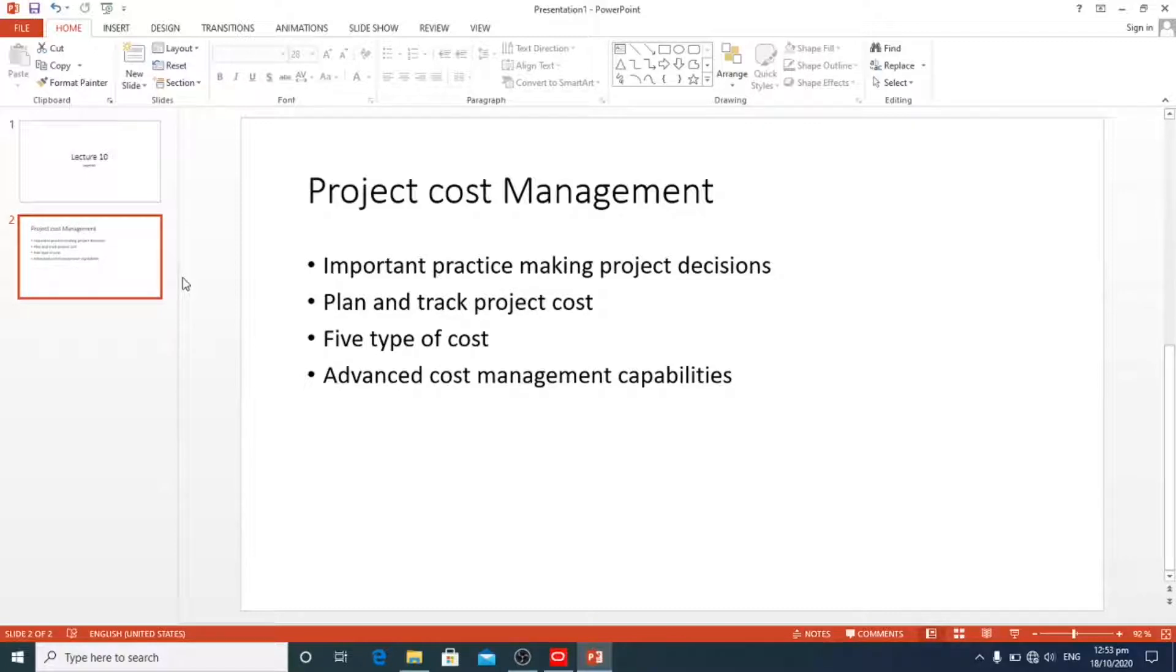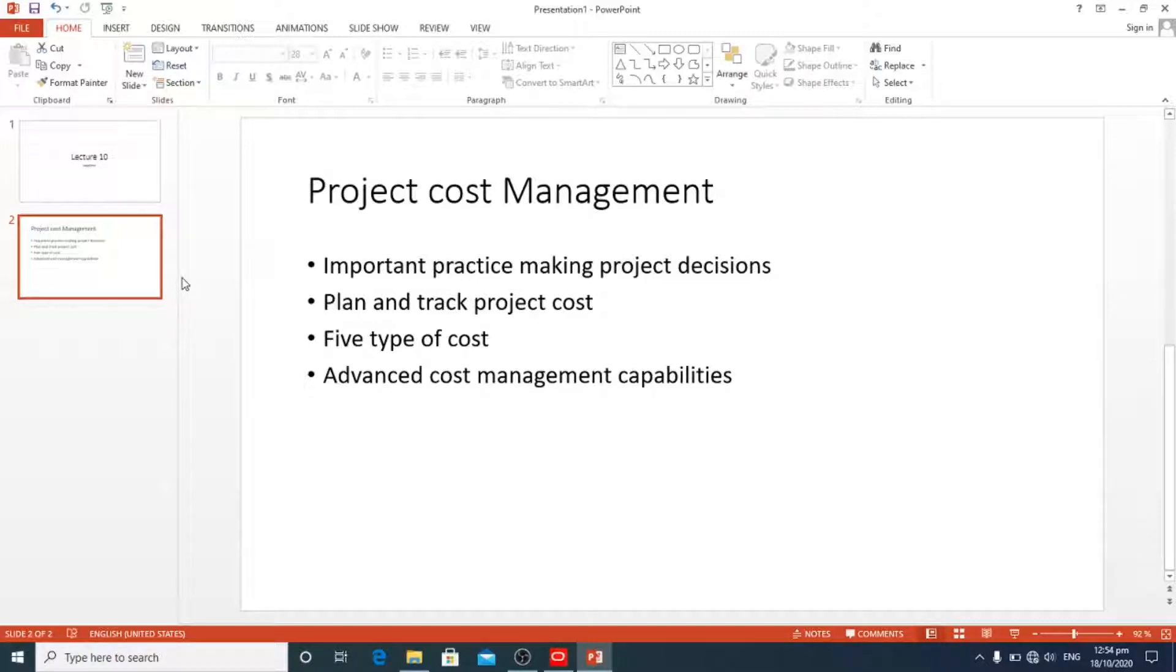Typically, there are five types of cost in a project. There are fixed, variable, direct, indirect, and sunk cost.